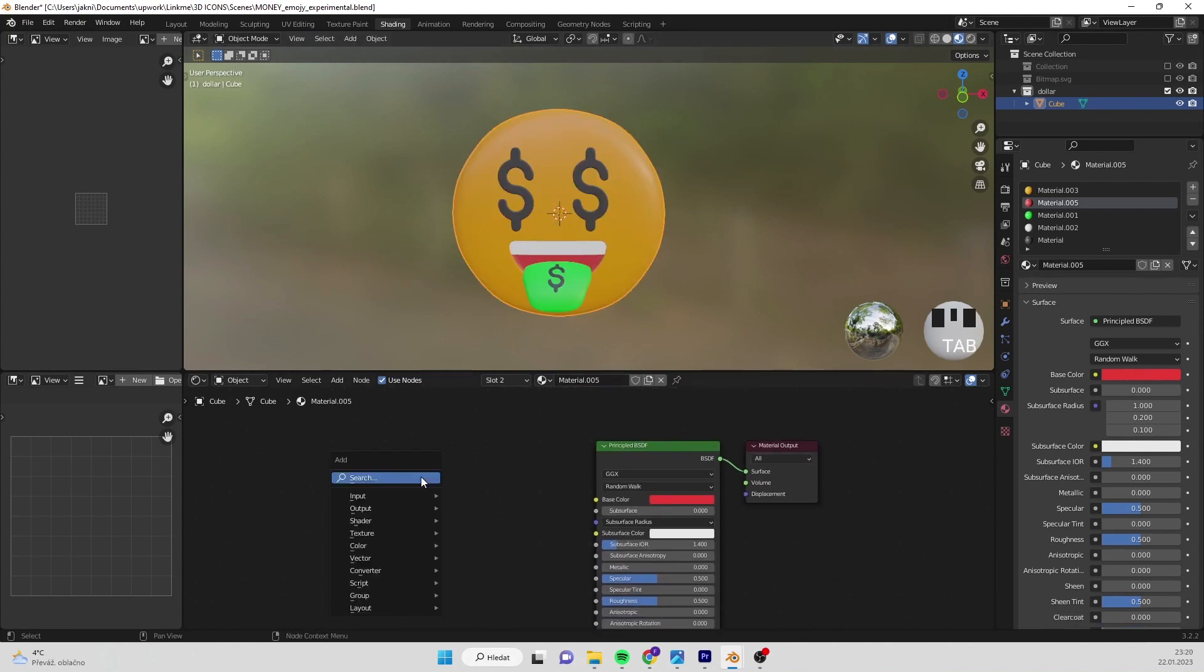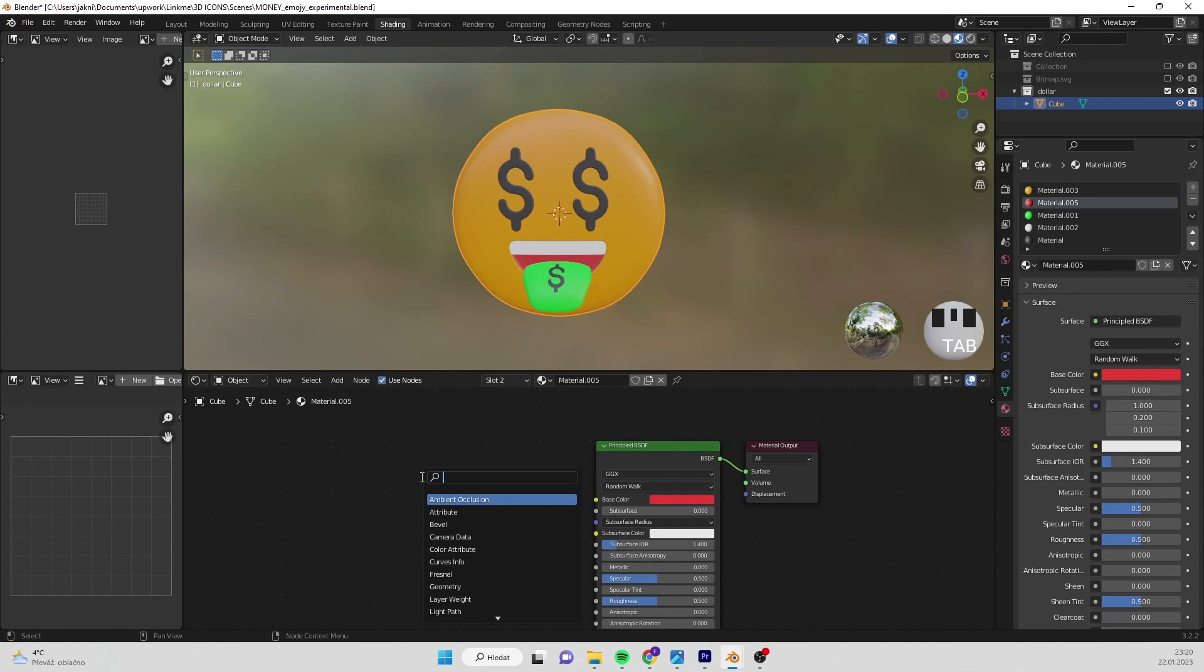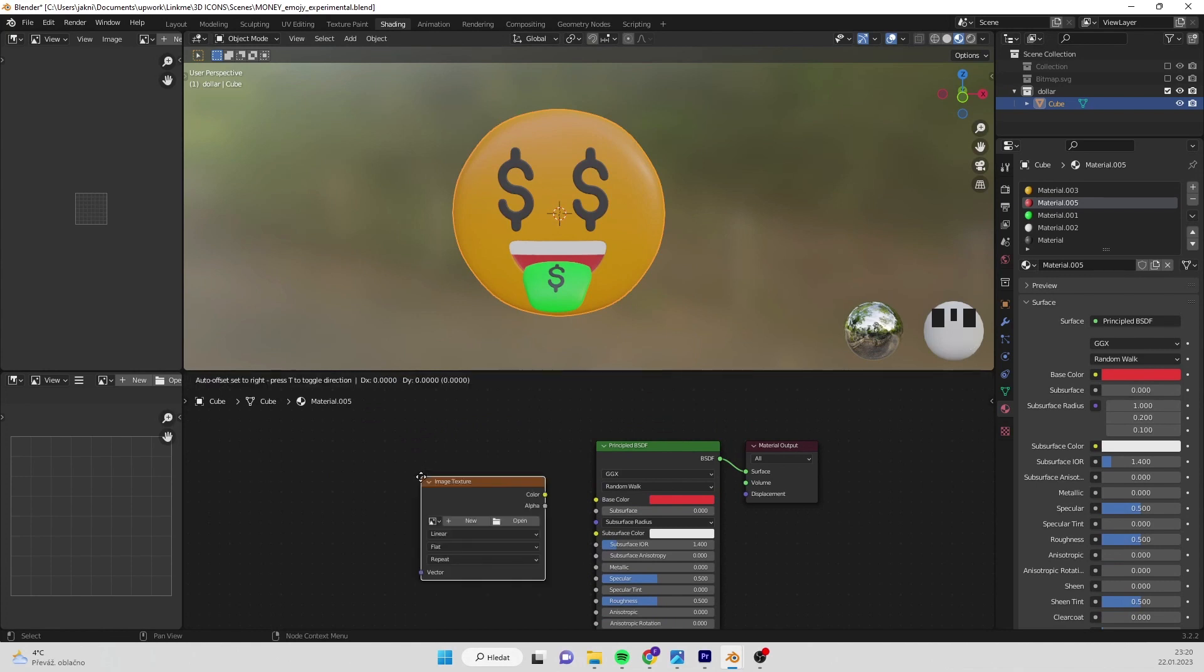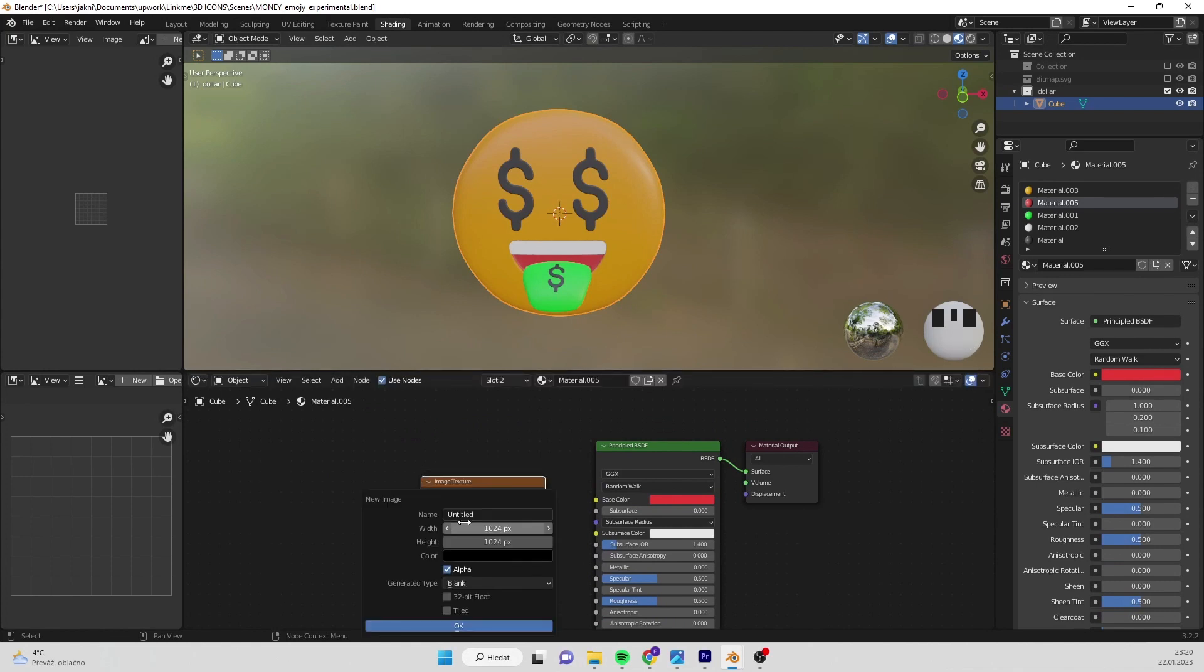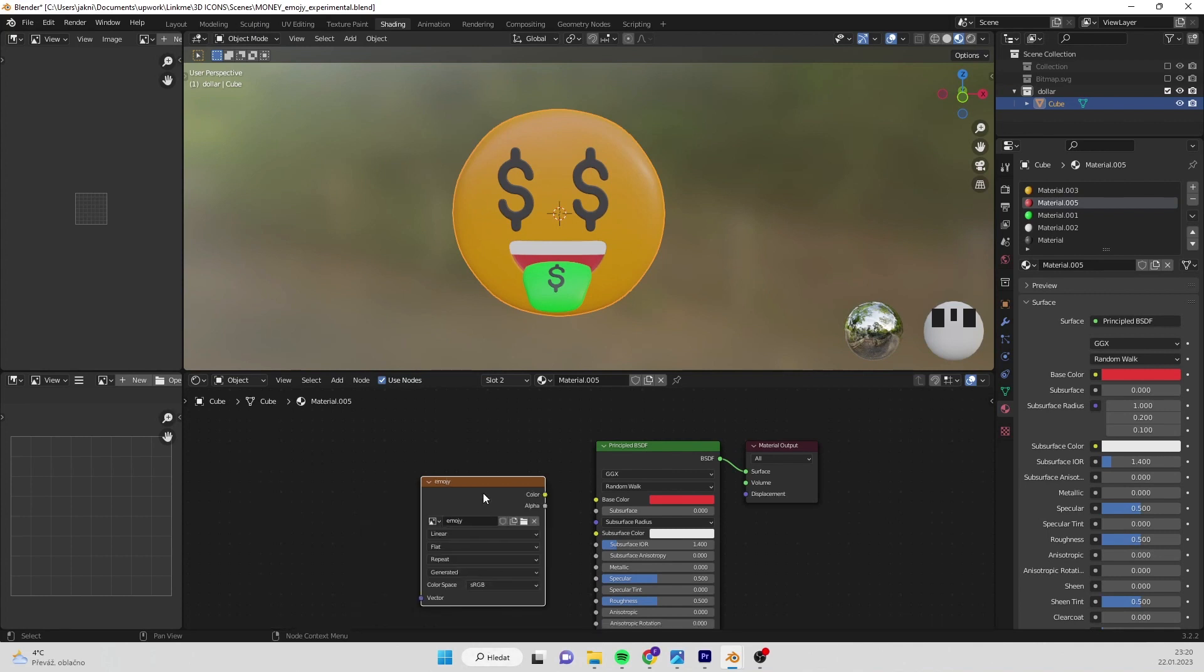Press tab and insert image texture. Select new texture, rename the texture and if you want you can change the texture resolution as well. But higher resolution will slow down texture baking. I will leave setting by default and press OK.